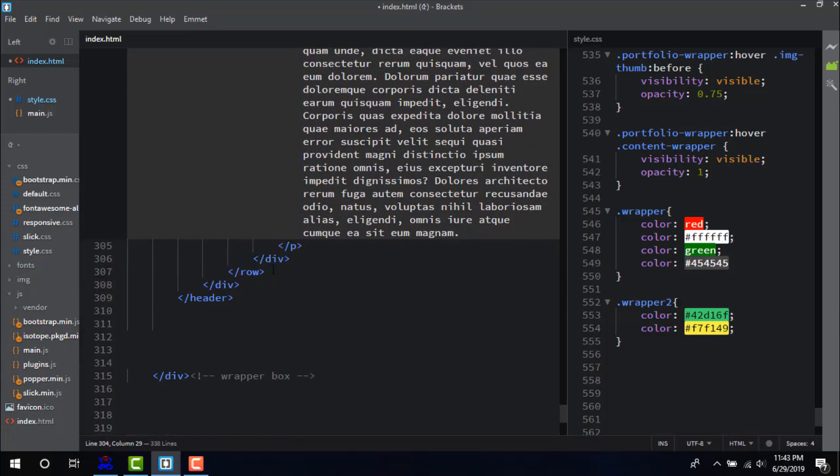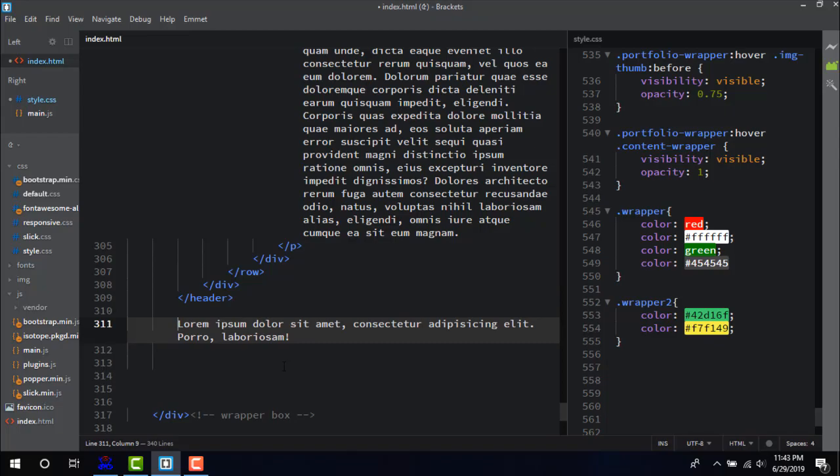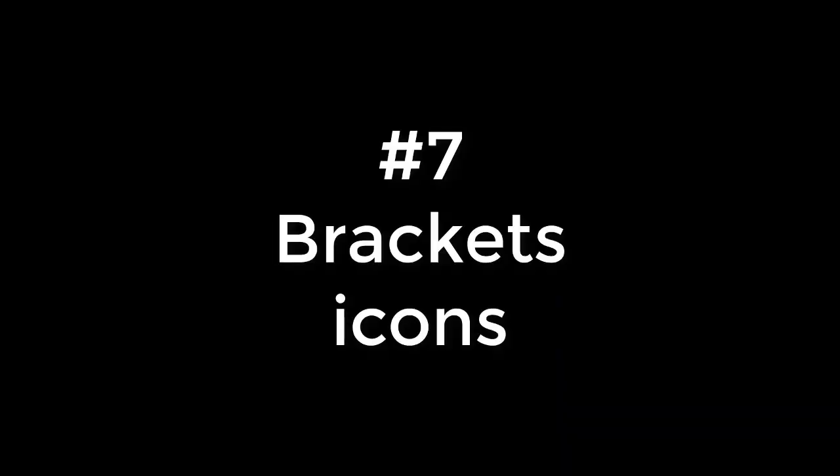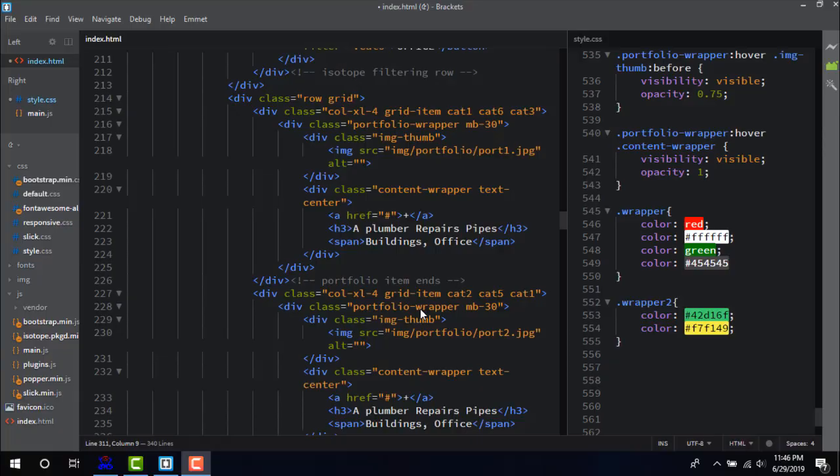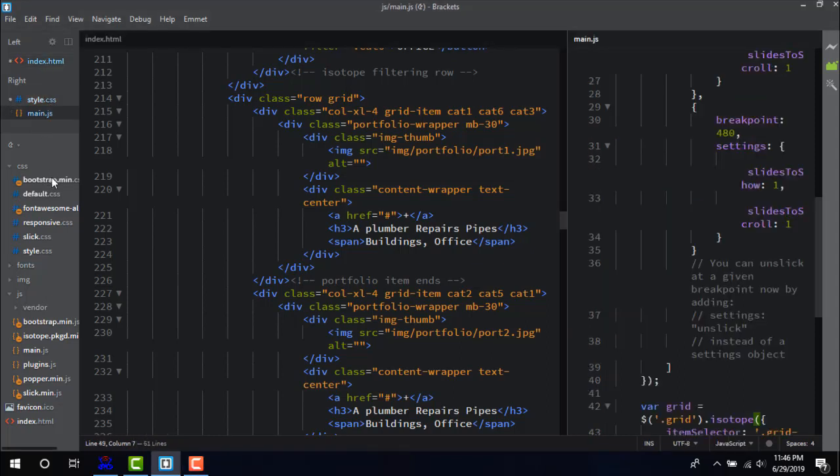Number seven: Brackets Icons. To distinguish different types of files, Brackets has Brackets Icon extension. At the left side it shows different symbols for different file types and we can easily find out the desired file.